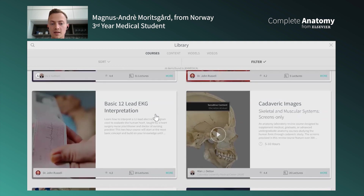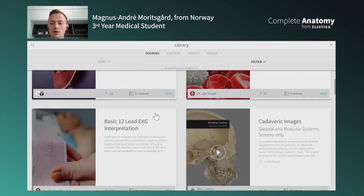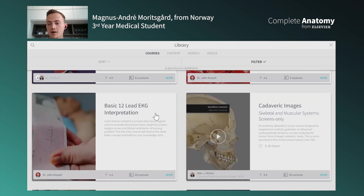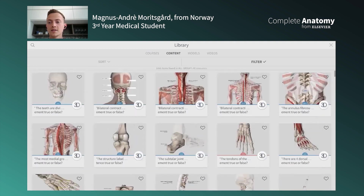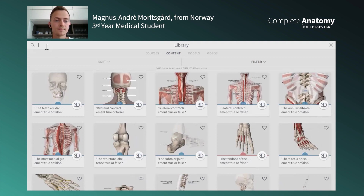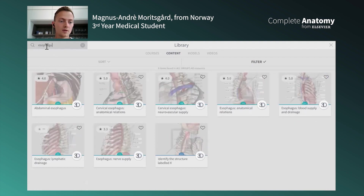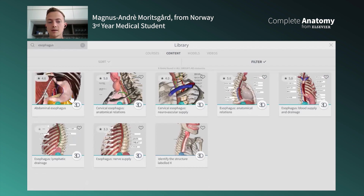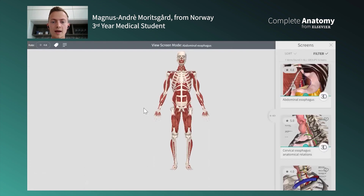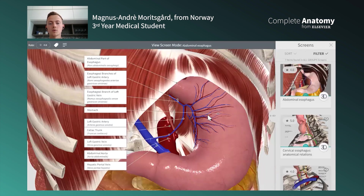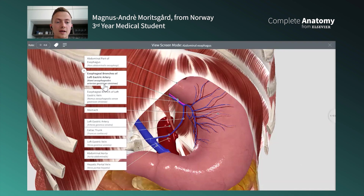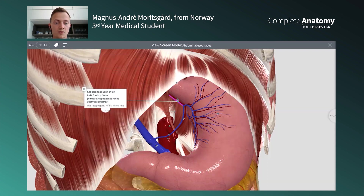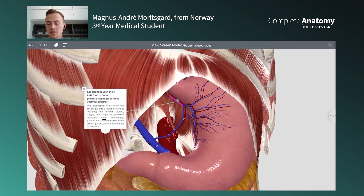Just yesterday I was going through the basic 12-lead EKG interpretation course. It's really useful to get all these extra features taught by great clinicians. The slides are also a really nice feature — if I'm curious about the esophagus, for example, you get these pre-made screens. You click them and you go immediately to the term you asked about, and you can click labels to read more.